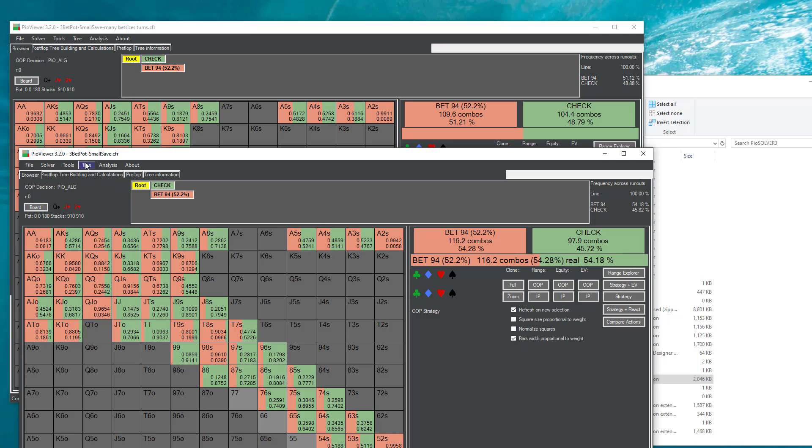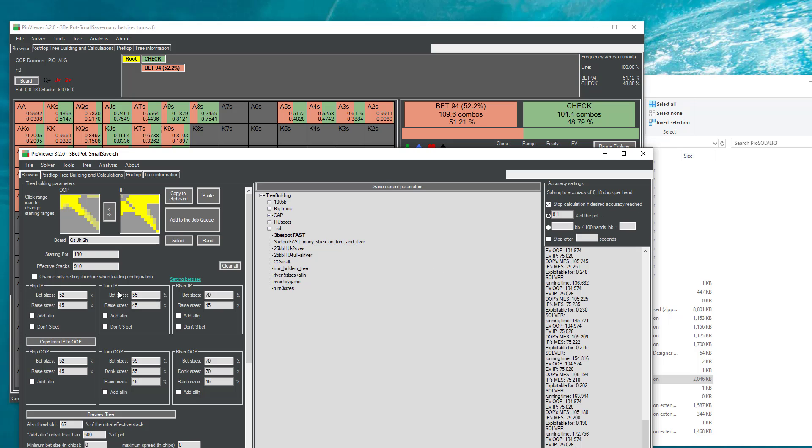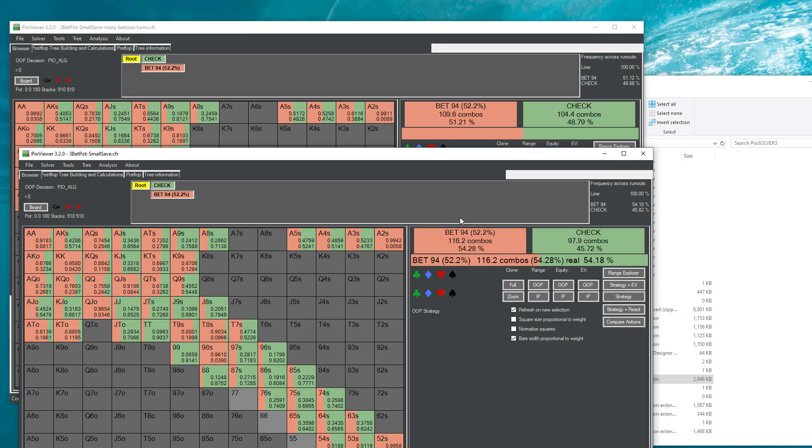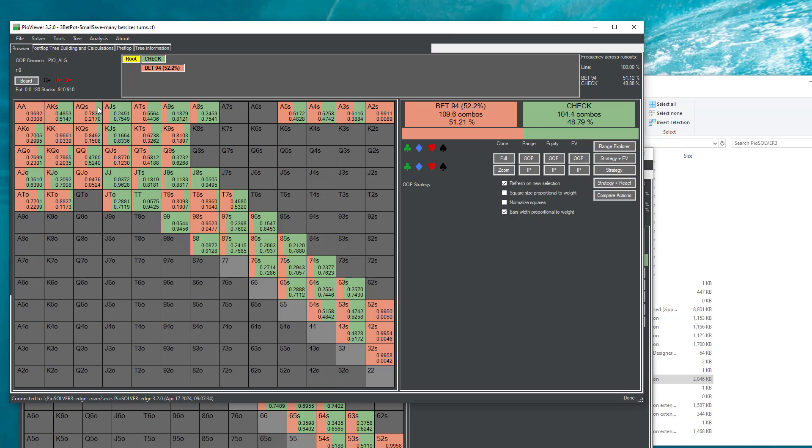But if we look at the total frequency, we see that they are actually fairly different. So in the tree with only one bed size everywhere, we have out of position player betting here 54% of the time. And in this other tree with many bed sizes in the turn and river, it chooses to bet only 51% of the time.